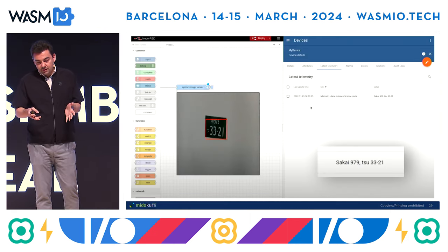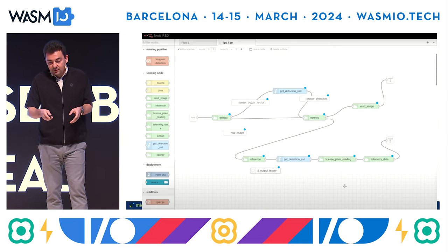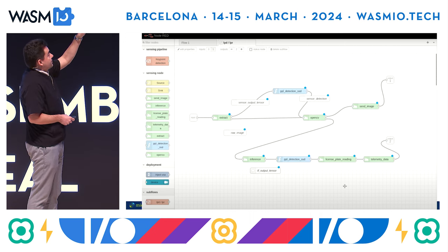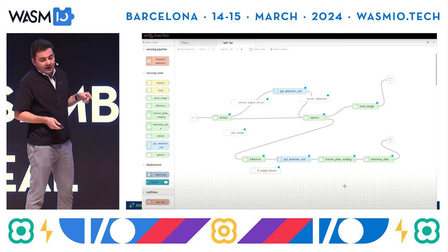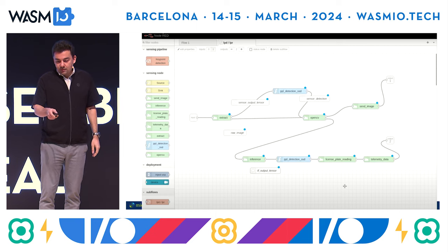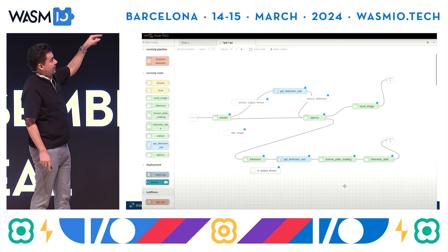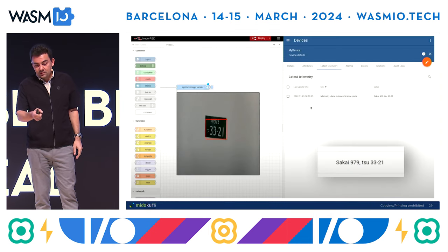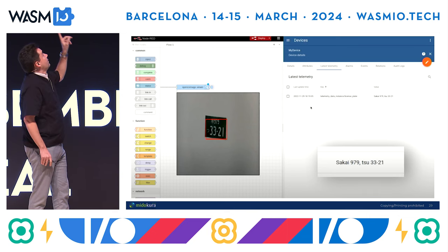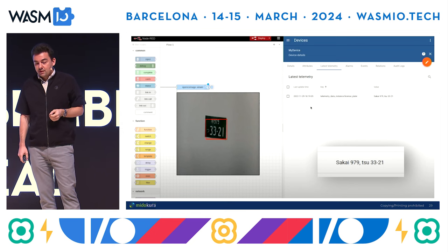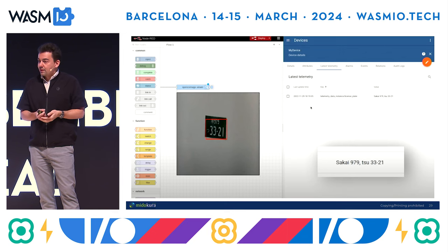The result is essentially this. In this demo it does something you wouldn't necessarily do in production — you can see on the top right it says 'send image,' which it does only for demo purposes. Normally you would only send the string. The bottom flow sends this telemetry data — that's only the string information of the license plate. You see the image with the bounding box overlay to show that detection happened, and on the right side is the actual string coming out of the license plate reading logic.